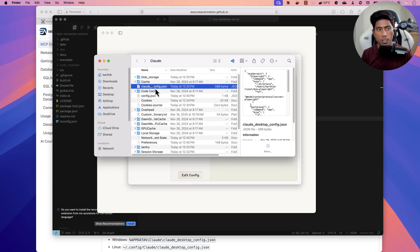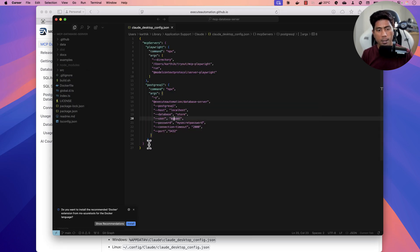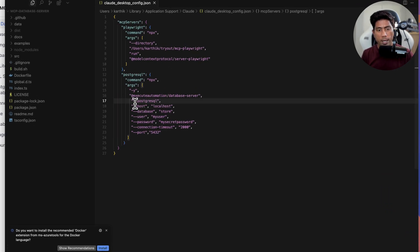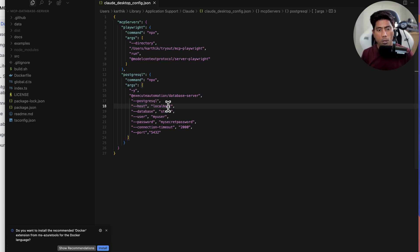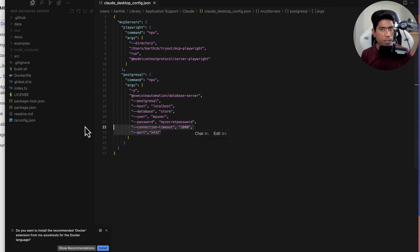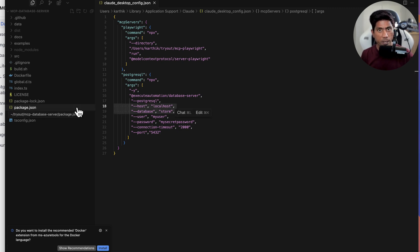Go to Developer and you'll see both the Postgres and Playwright MCP servers — both developed by User Automation. For the PostgreSQL server, if you click Edit Configuration, it opens the configuration file, which I've opened in Cursor IDE. I've set up PostgreSQL using the --postgres flag. For SQL Server use --sql-server, and for SQLite use --sqlite. The host is localhost, and I've specified the database name, username, password, connection timeout, and port number.